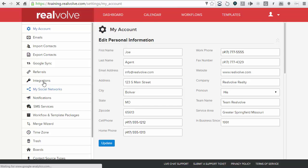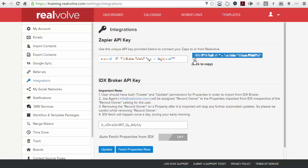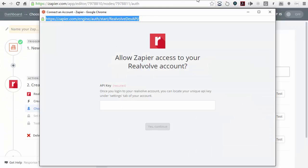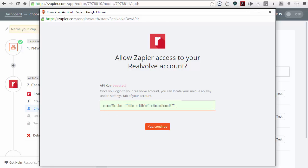On the left-hand side, we have an integrations menu item. Click on integrations and this will show you the Zapier API key. You can click on the little copy button to copy that address into your clipboard. Once you have that API key in your clipboard, come back to the API key field in Zapier and paste it in there. You'll see it's grayed out — it's not something you want to share, but it is there. Then say yes and continue.